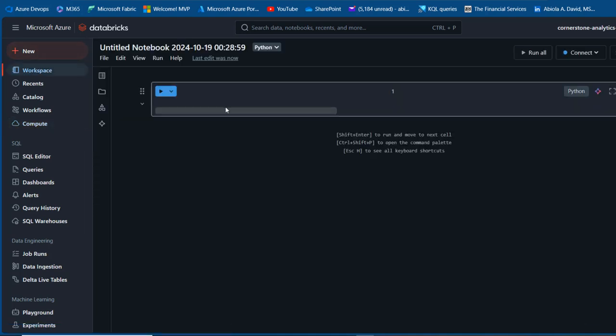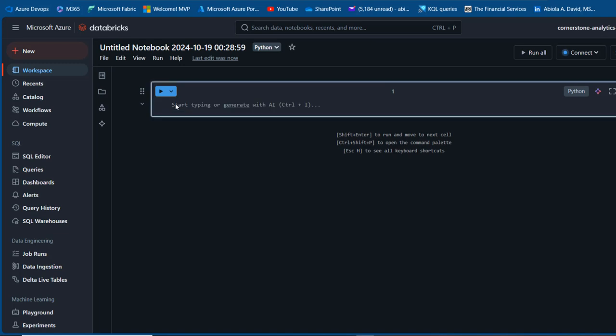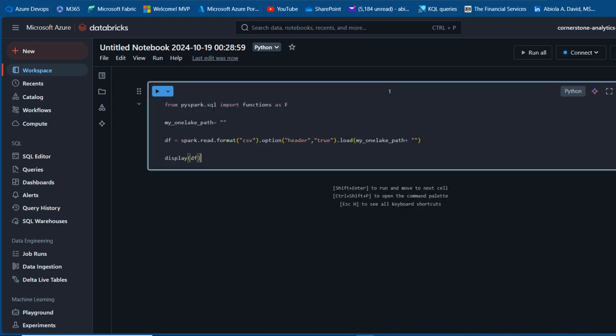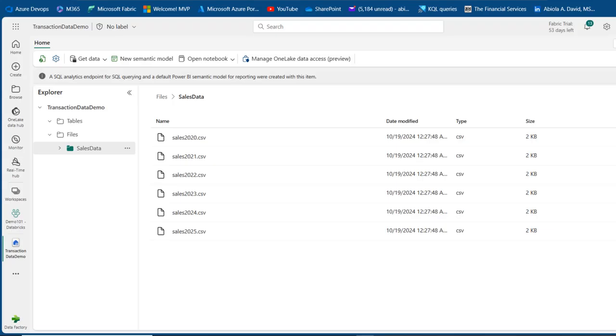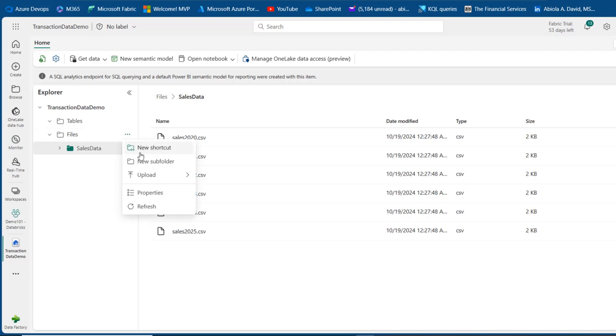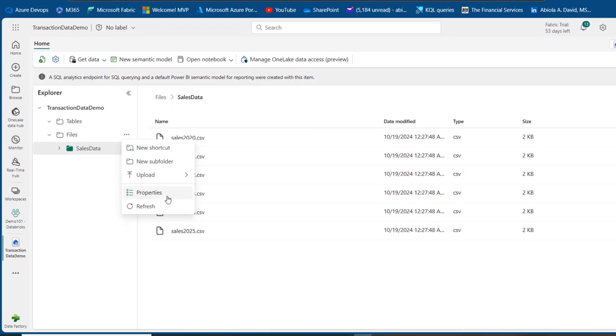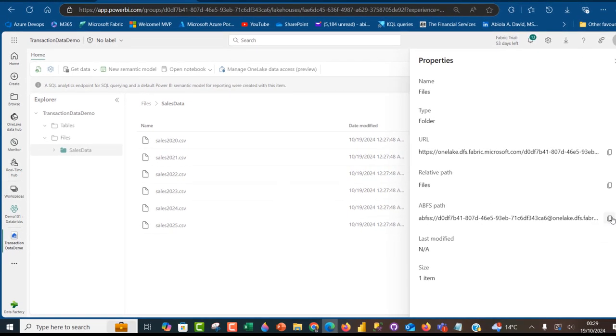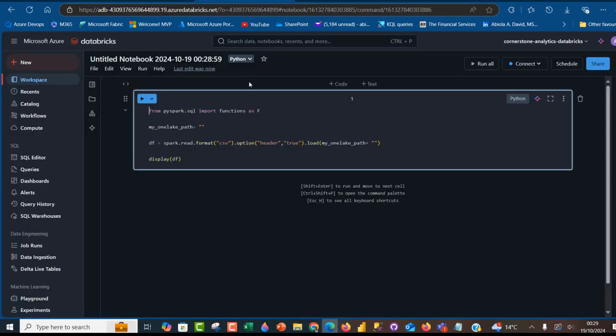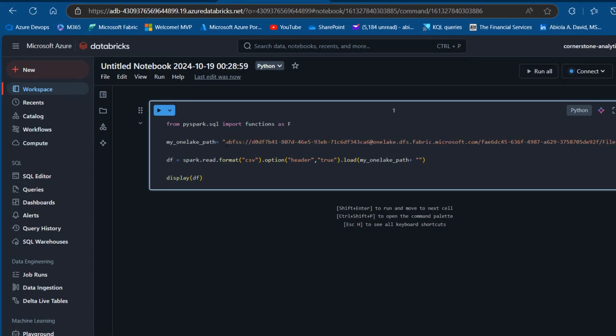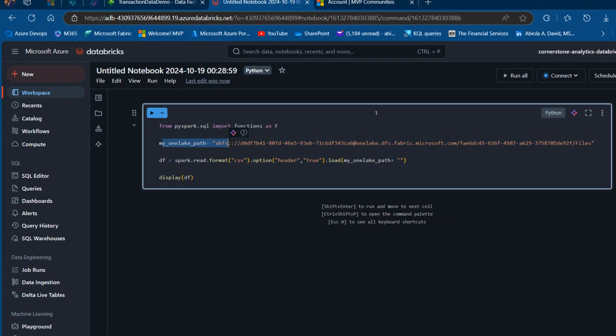In the notebook, I'll paste this code and explain. From pyspark.sql I'm importing functions as F for my GroupBy calculation. I've got this OneLake path. I need to fetch the ABFSS path, so I'll go back to OneLake, click on the ellipsis for files, go to Properties, and copy this. Then paste it in the notebook between the double quotes.